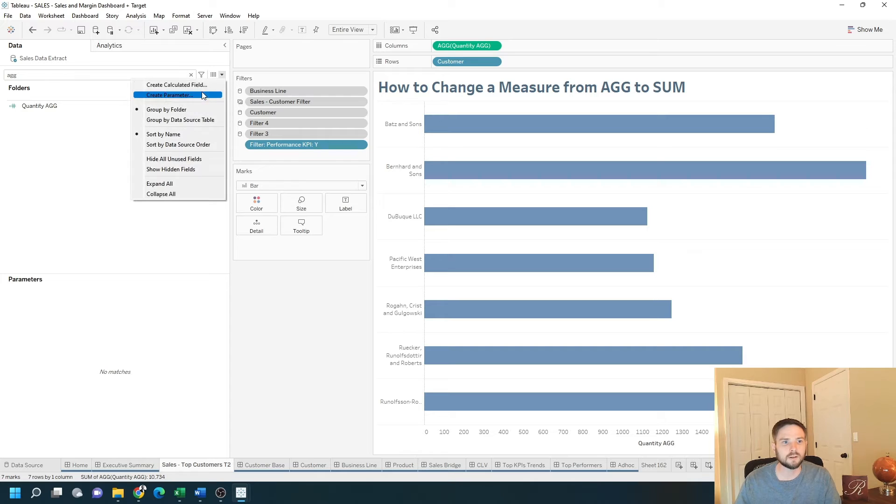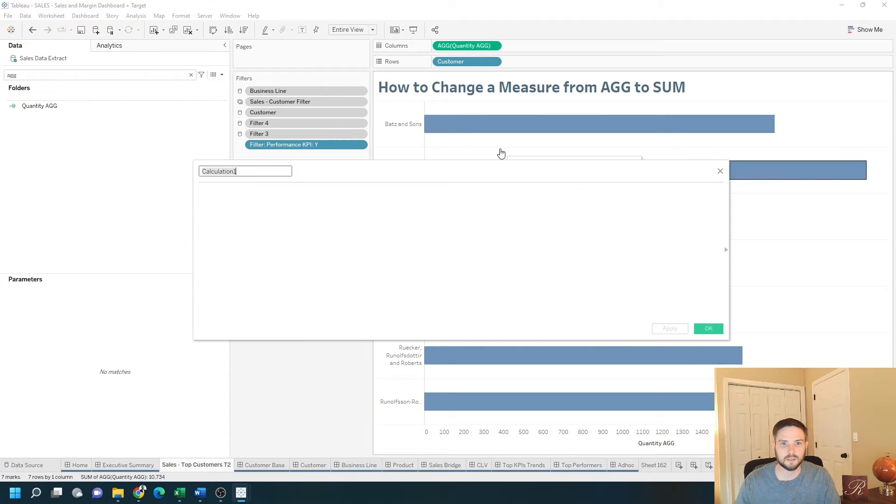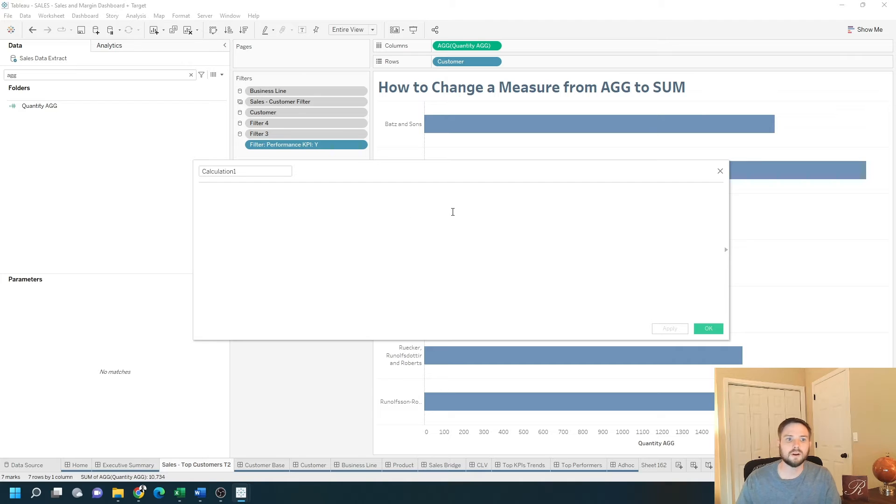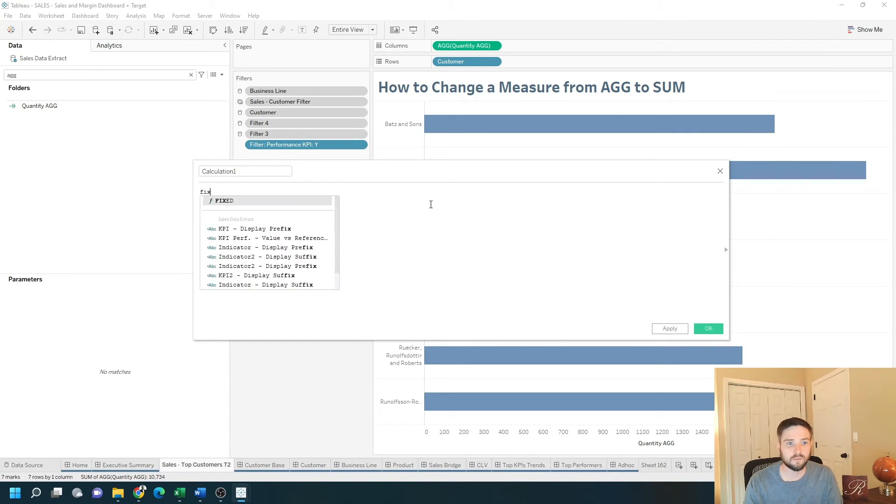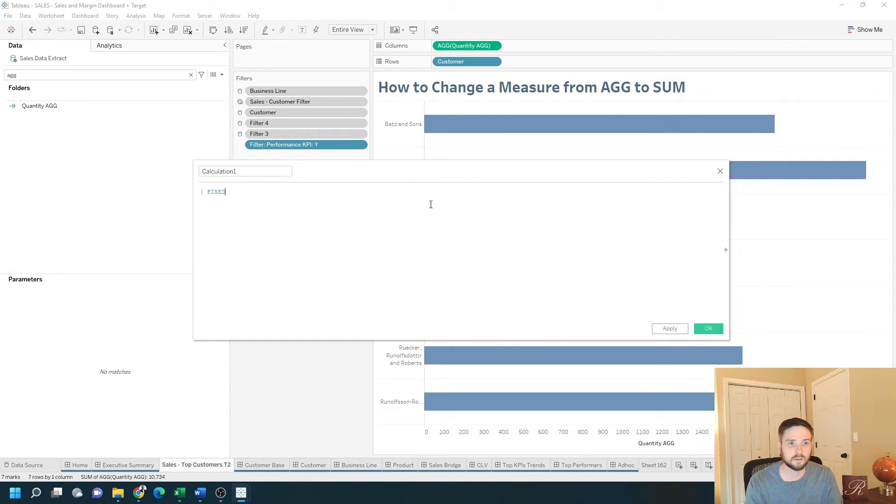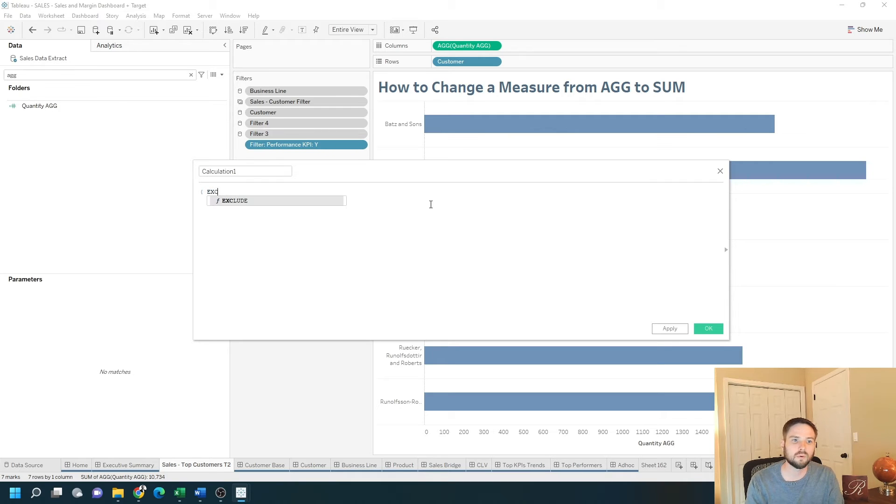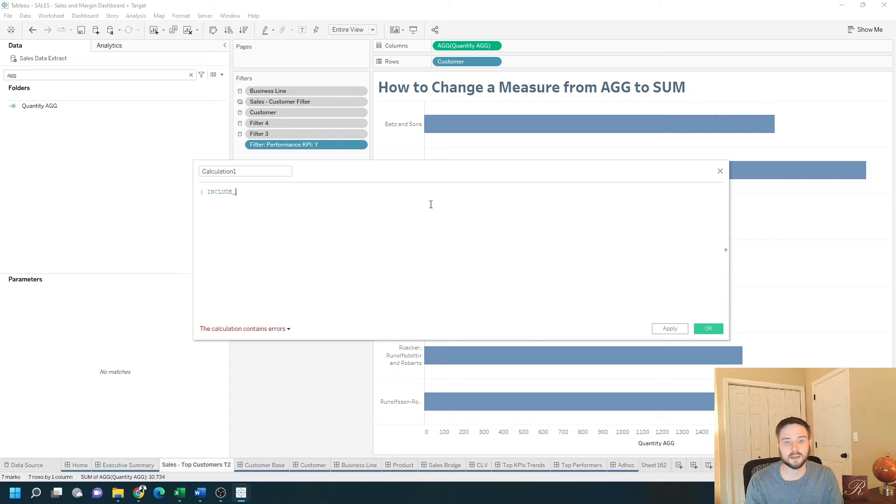If I write a calculation that's a level of detail, let's create a calculated field. If I use any level of detail calculation—fixed, exclude, or include—it becomes not aggregated and you can aggregate it in your view.